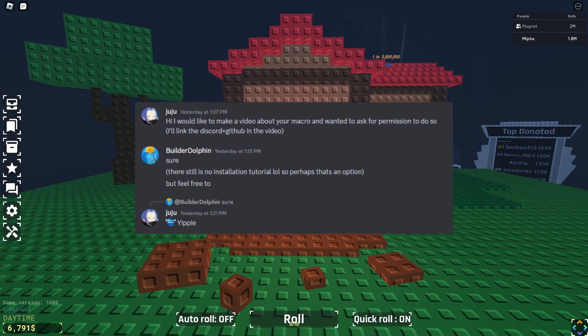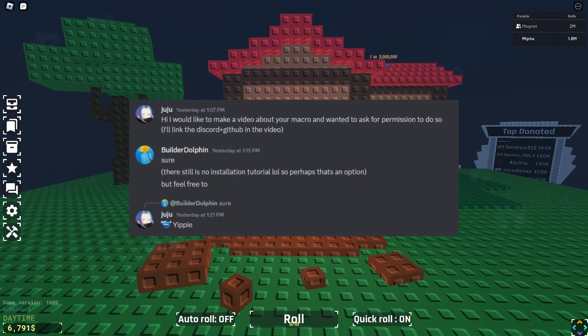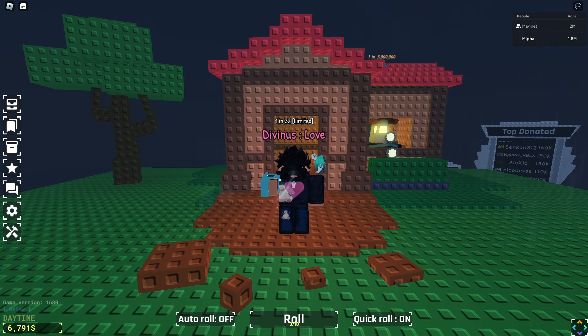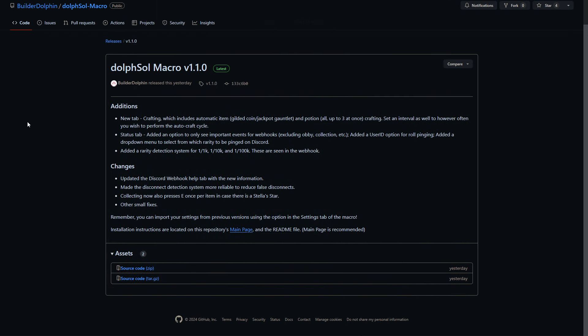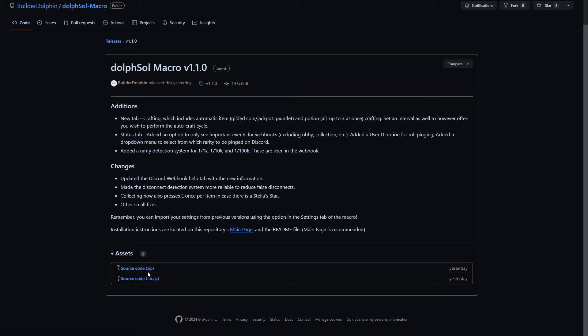Now what you want to do is click the GitHub link in the description and it'll lead you to this website. It'll give you the latest Dolf Soul Macro version out right now. Down here you see source code zip. Now what we need to do is click on it and download it.